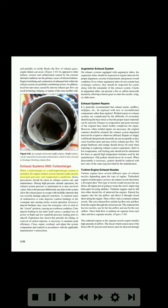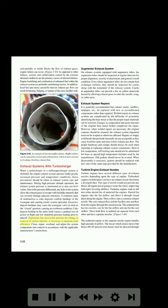Exhaust systems with turbocharger: when a turbocharger or turbo-supercharger system is included, the engine exhaust system operates under greatly increased pressure and temperature conditions. Extra precautions should be taken in exhaust system care and maintenance. During high-pressure altitude operation, the exhaust system pressure is maintained at or near sea-level values. Due to the pressure differential, any leaks in the system allow the exhaust gases to escape with torch-like intensity that can severely damage adjacent structures. A common cause of malfunction is coke deposits — carbon buildup — in the waste gate unit causing erratic system operation. Excessive deposit buildups may cause the waste gate valve to stick in the closed position, causing an over-boost condition. Coke deposit buildup in the turbo itself causes a gradual loss of power in flight and low manifold pressure reading prior to takeoff. Experience has shown that periodic decoking or removal of carbon deposits is necessary to maintain peak efficiency.